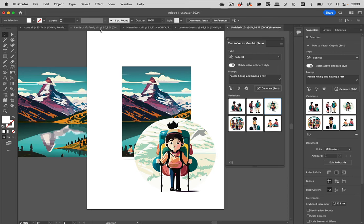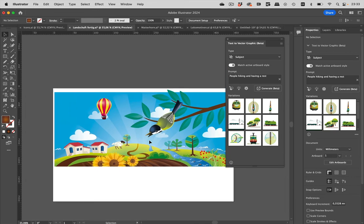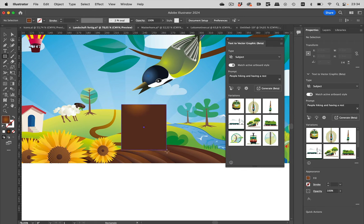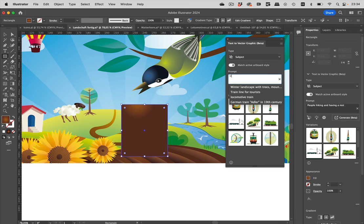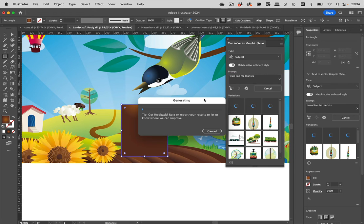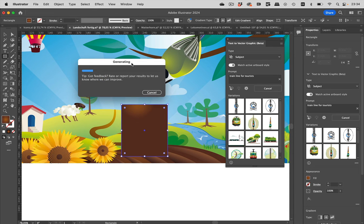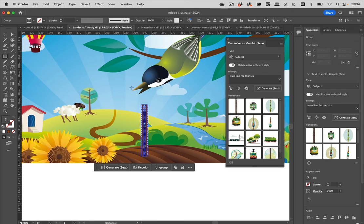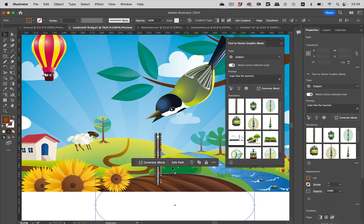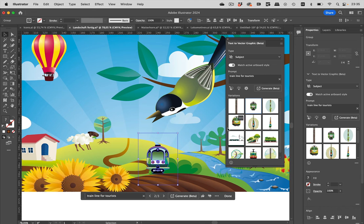Let's get to the next one. I have here a scene that I have drawn, and we can match that as well. I'm going to draw a rectangle in there as well. Again, match the active artboard style. Let's have a train line for tourists in here. Illustrator is generating. Let's hope it fits this scene as well. You see, you can match existing artwork, and that is something where you are usually asked if you have the copyright to use this artwork style.